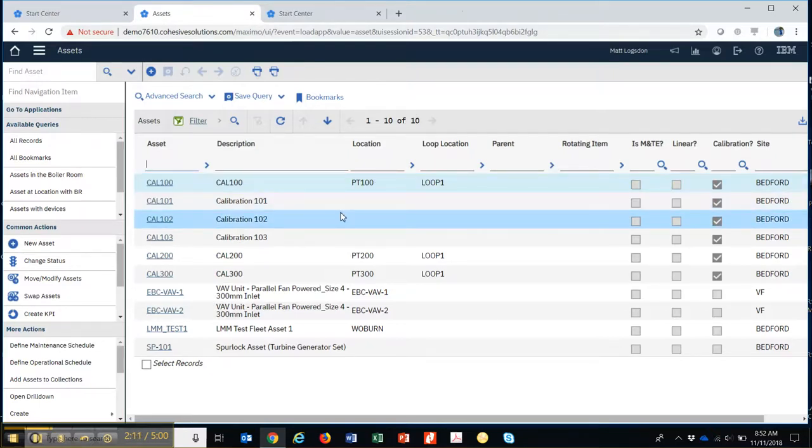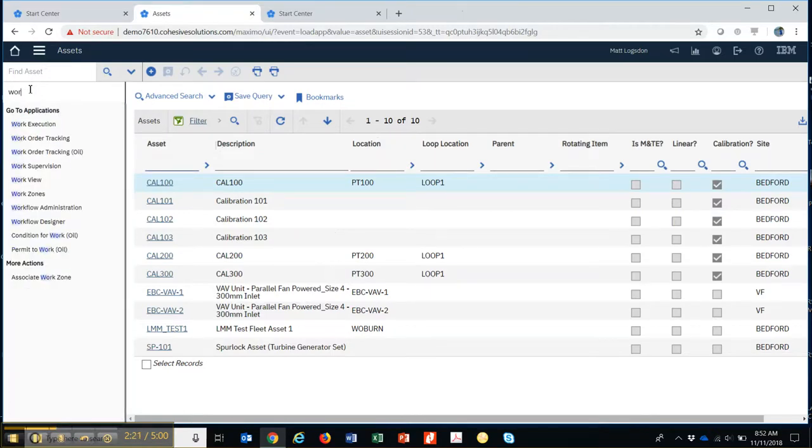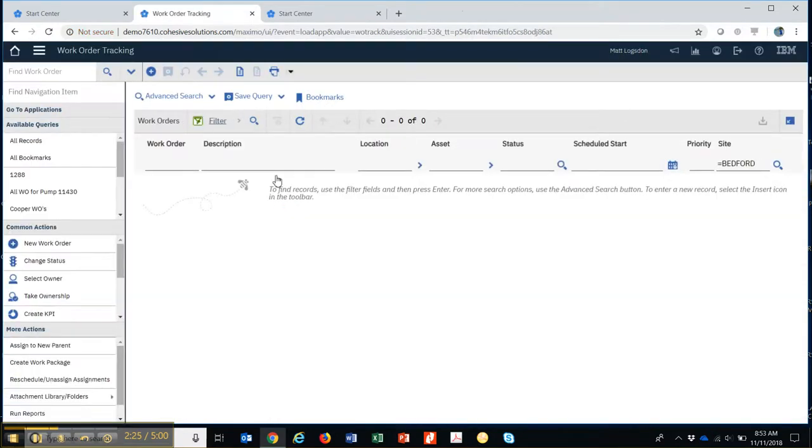Then I can do a saved query, and the same thing applies. It works the same in work orders. So if I go to work orders, and maybe I wanted to find all work orders that had a status of waiting on approval.